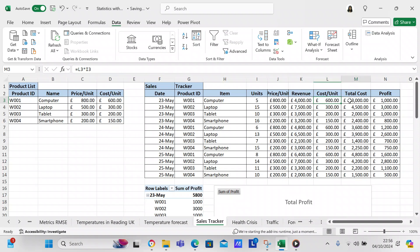For revenue you multiply J3 times I3. For unit cost you have another VLOOKUP, this time for the fourth element in the data set. Then for total cost that's L3 times I3. For profit, that's K3 minus M3.